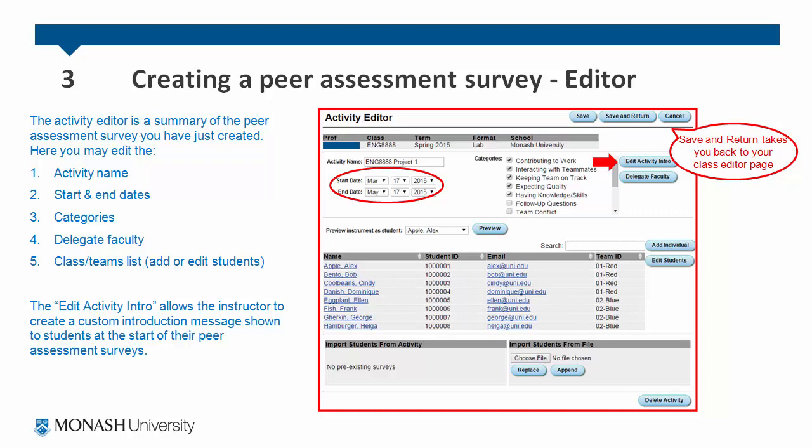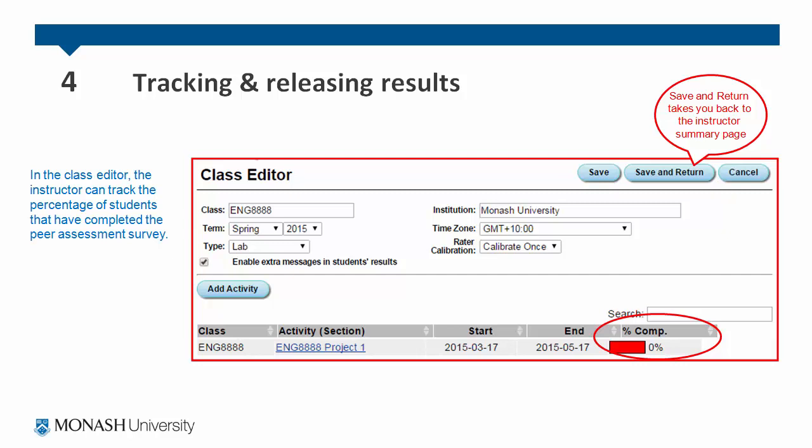There is a function called edit activity intro, which allows the instructor to create a custom introduction message shown to students at the start of their peer assessment surveys. Once you have finished editing your survey, click save and return. You are taken back to the class editor, where the instructor can track the percentage of students that have completed the peer assessment survey.